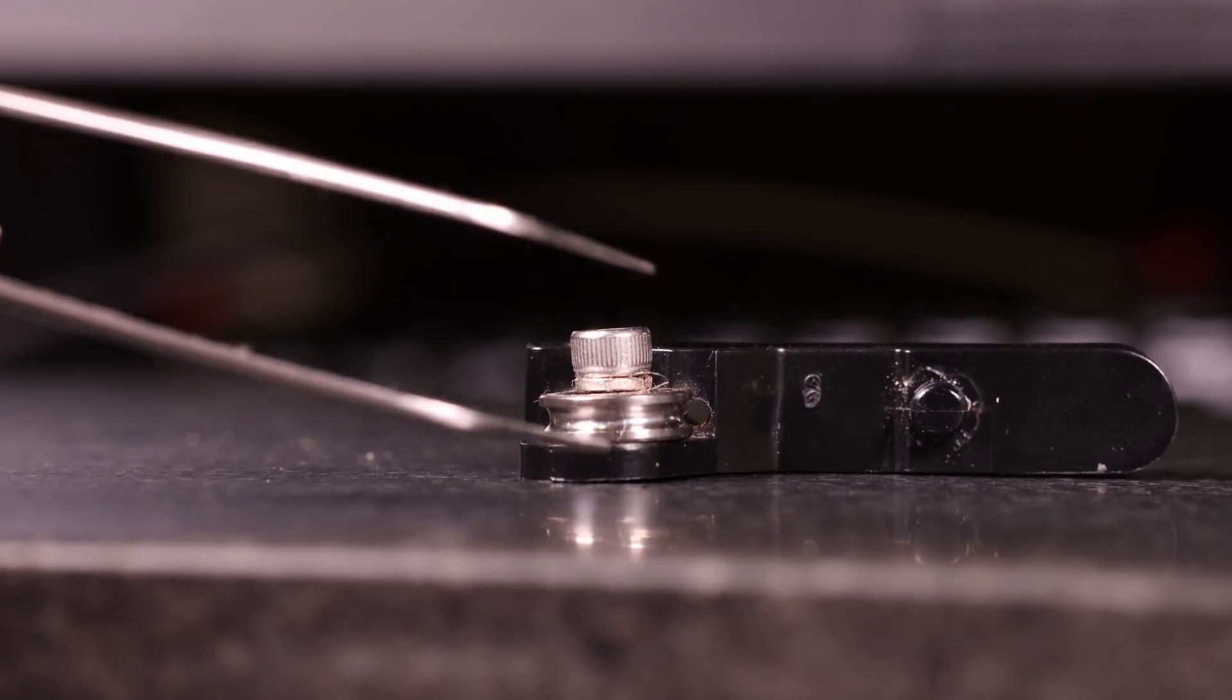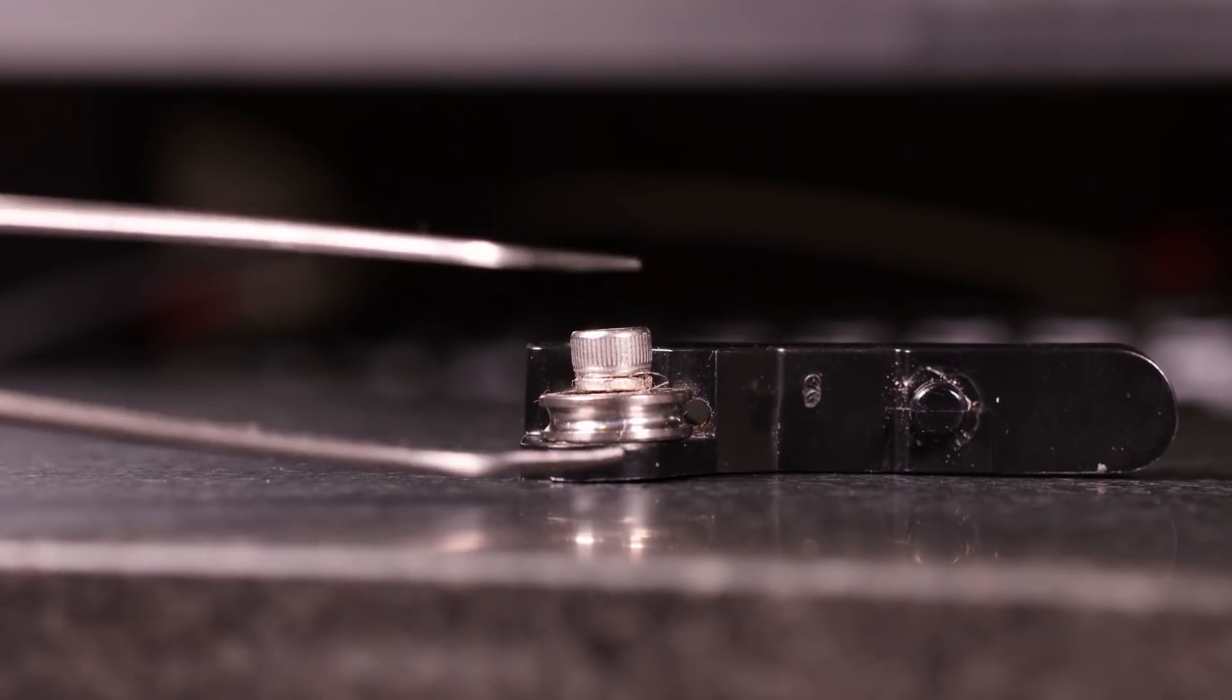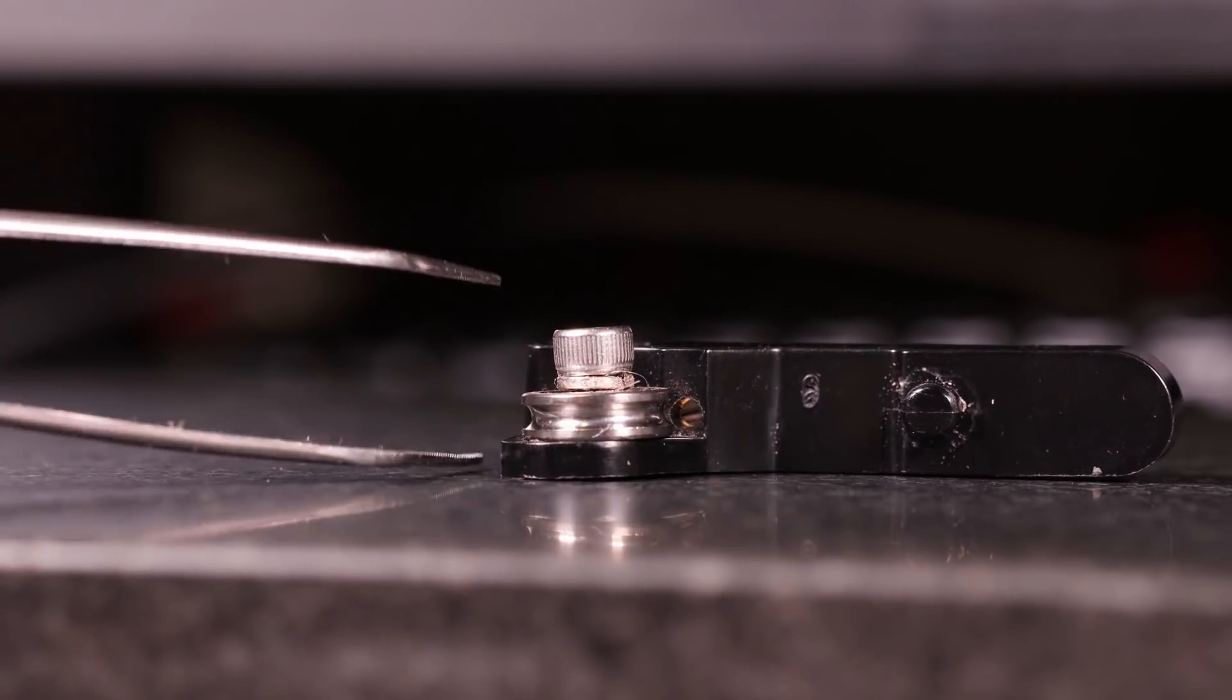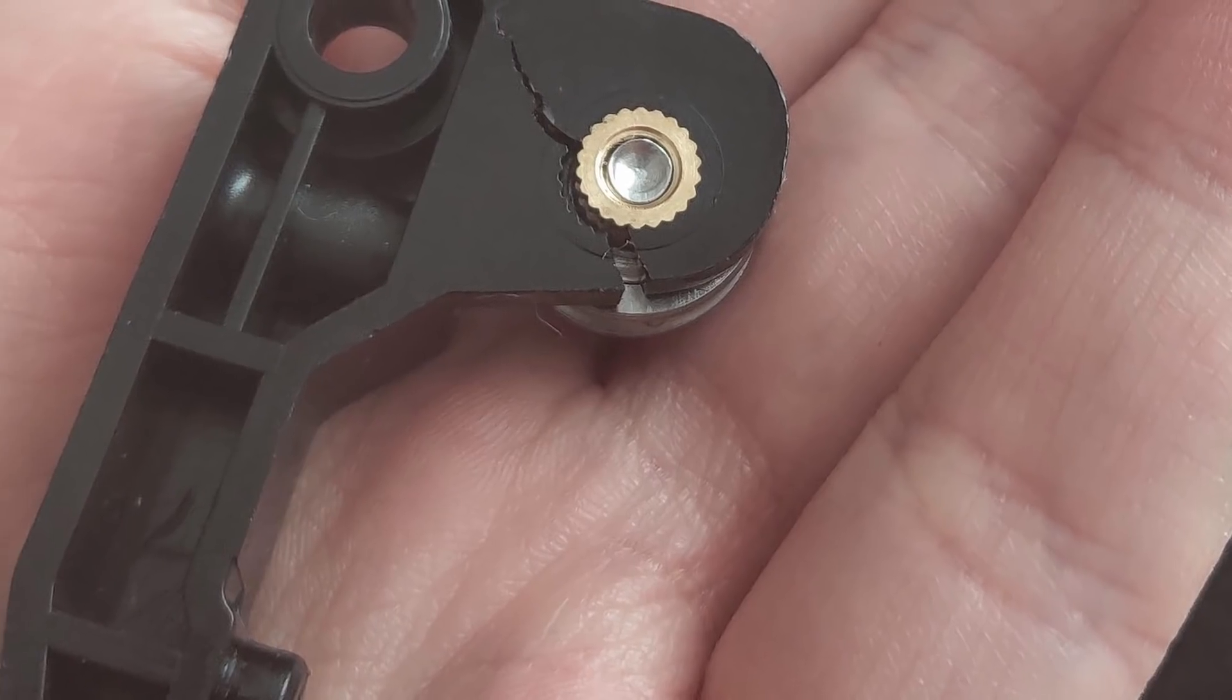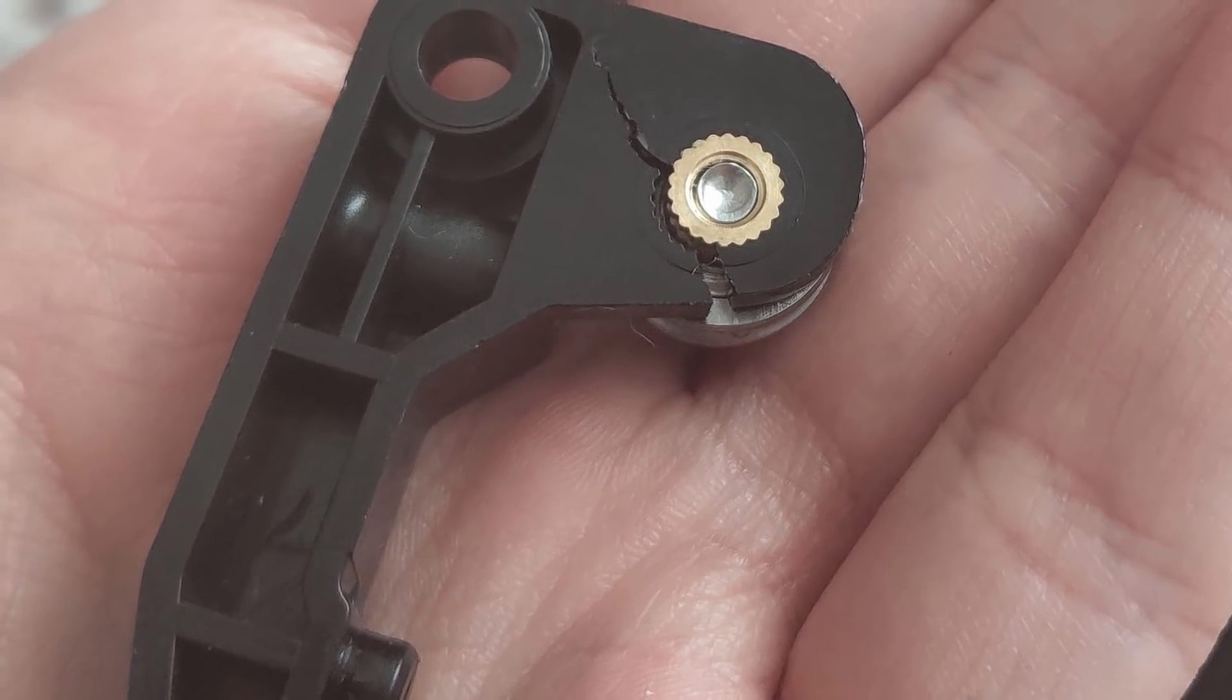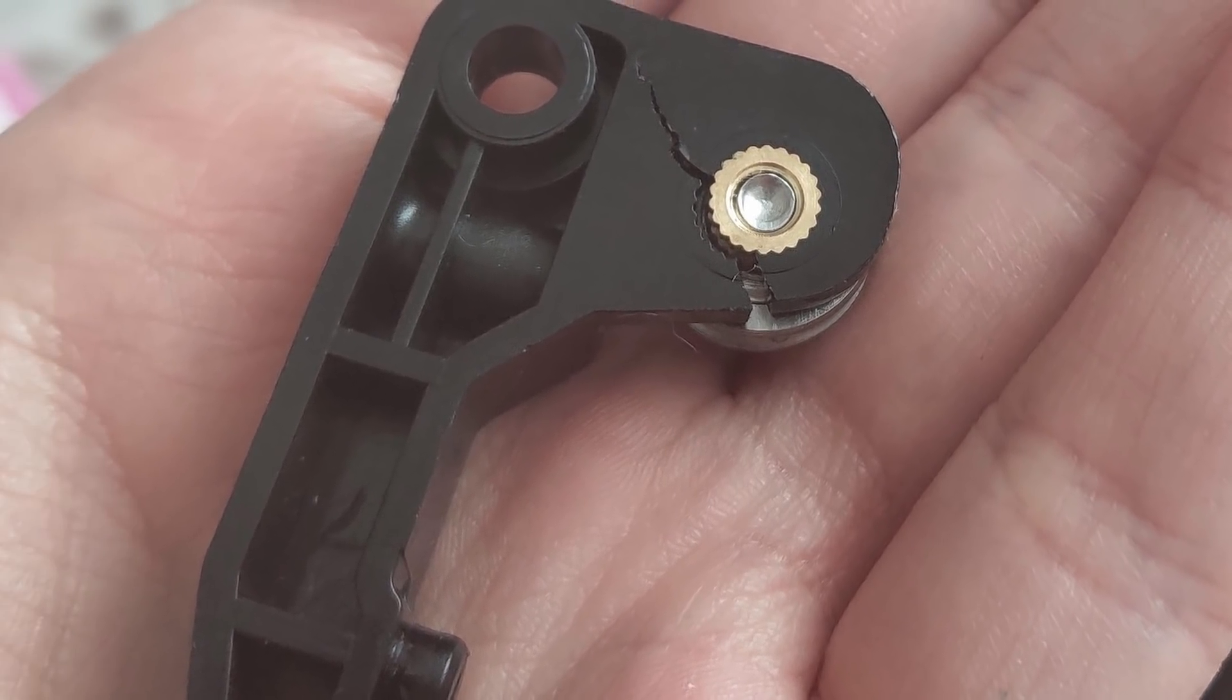In a previous video we discussed the issues with the stock plastic extruder, and the comments from you guys supported the idea that it wouldn't last. The worst case being that it broke during assembly.